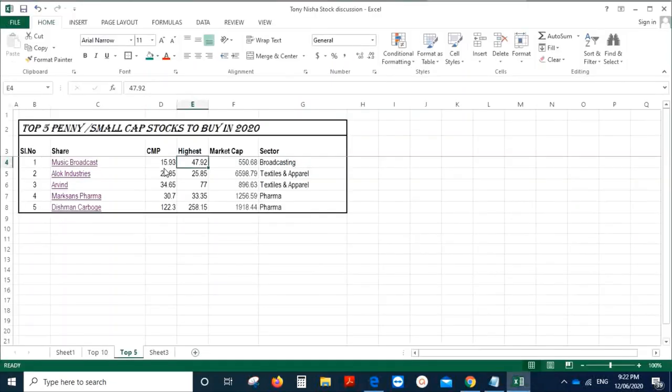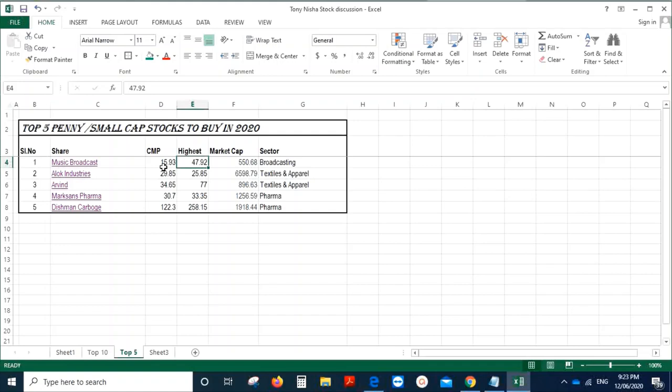Gentlemen, these were my five picks for the month of June. Do invest or look into these stocks which may probably give you good returns in the short term or in the long term. Don't forget that pharma is one of the sectors that may give you good returns for sure.